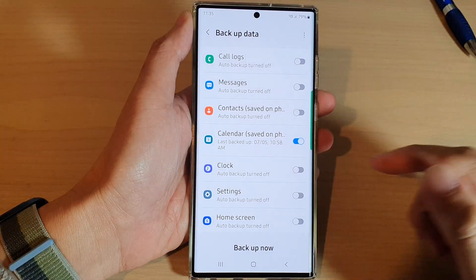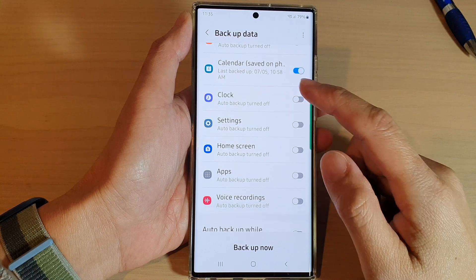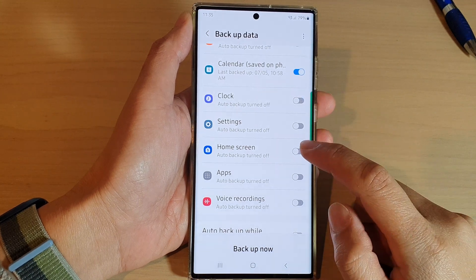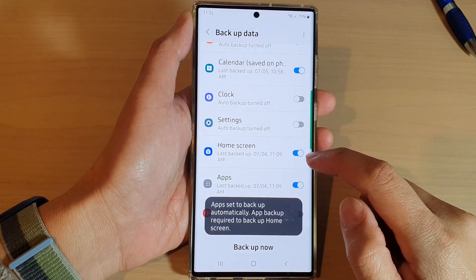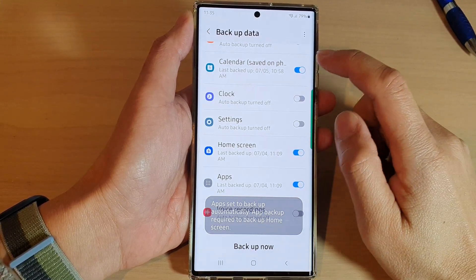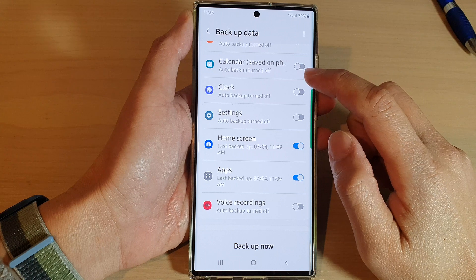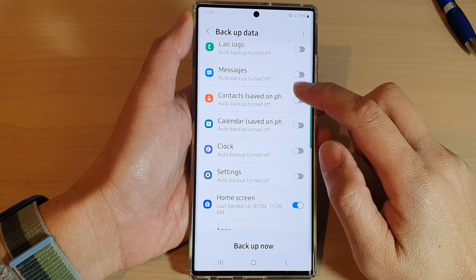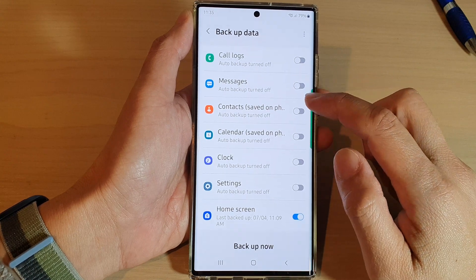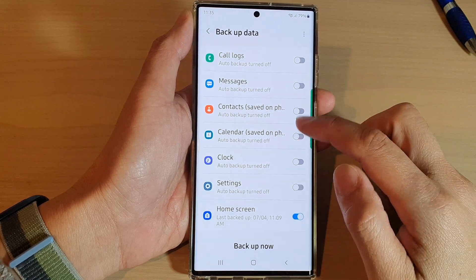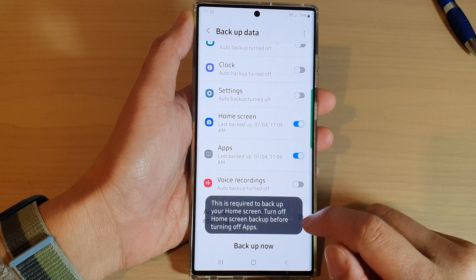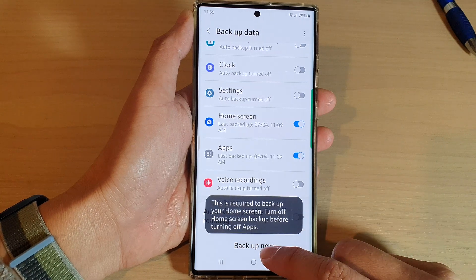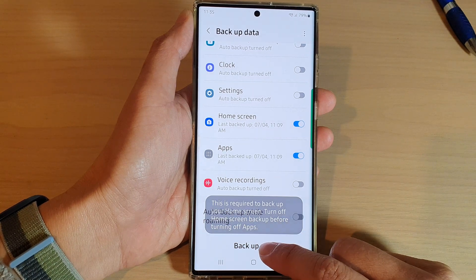Then in here, we go down and tap on home screen. Tap on the toggle button to switch it on. Now turn off any other items that you do not want to backup straight away, and then tap on backup now.